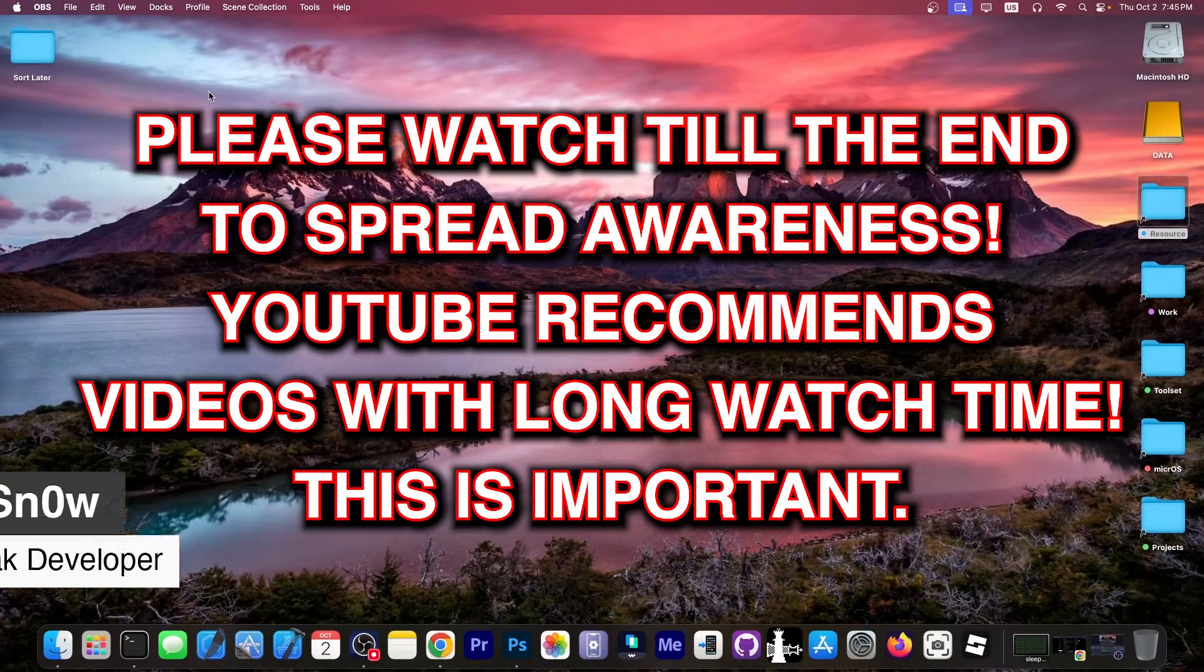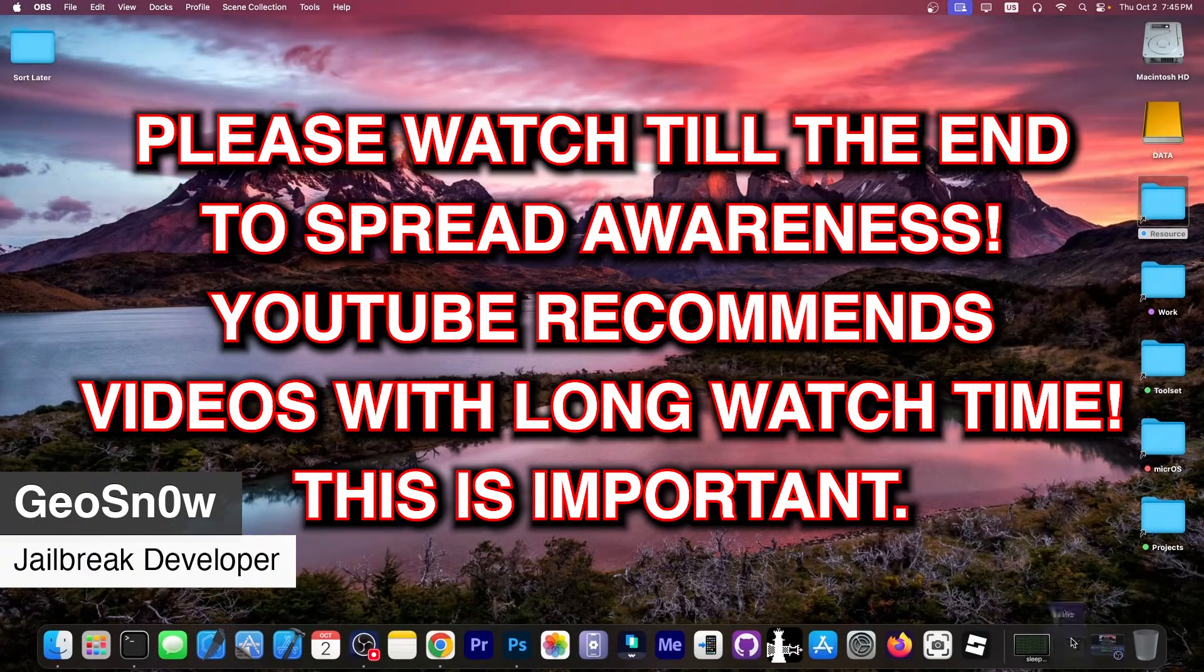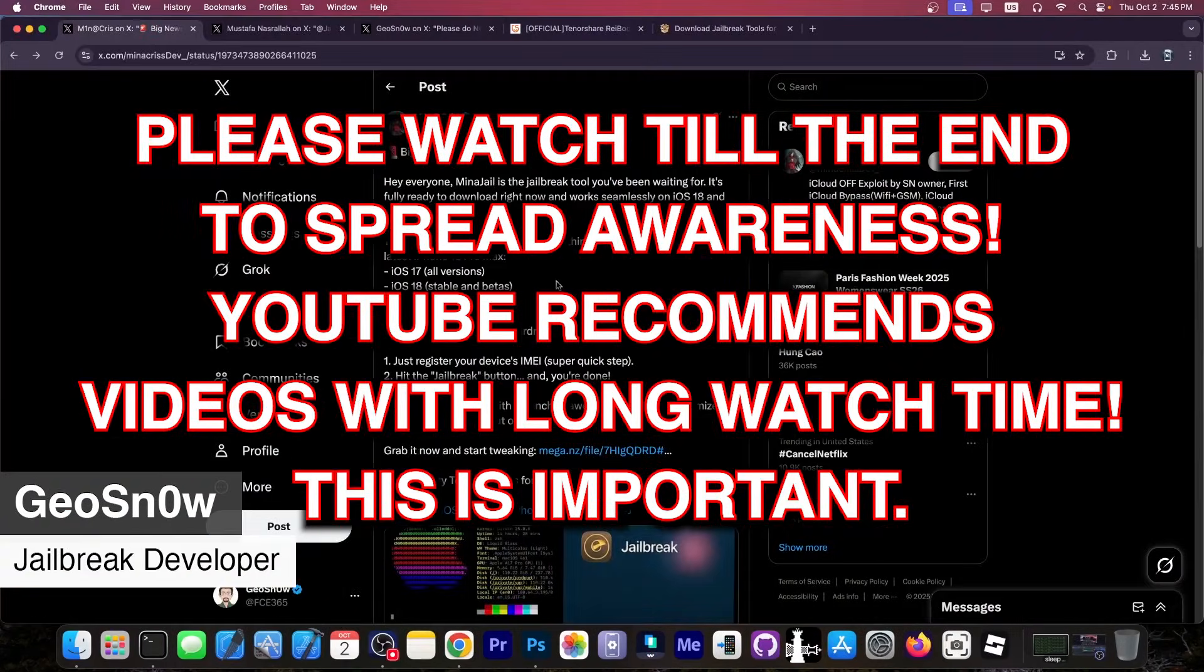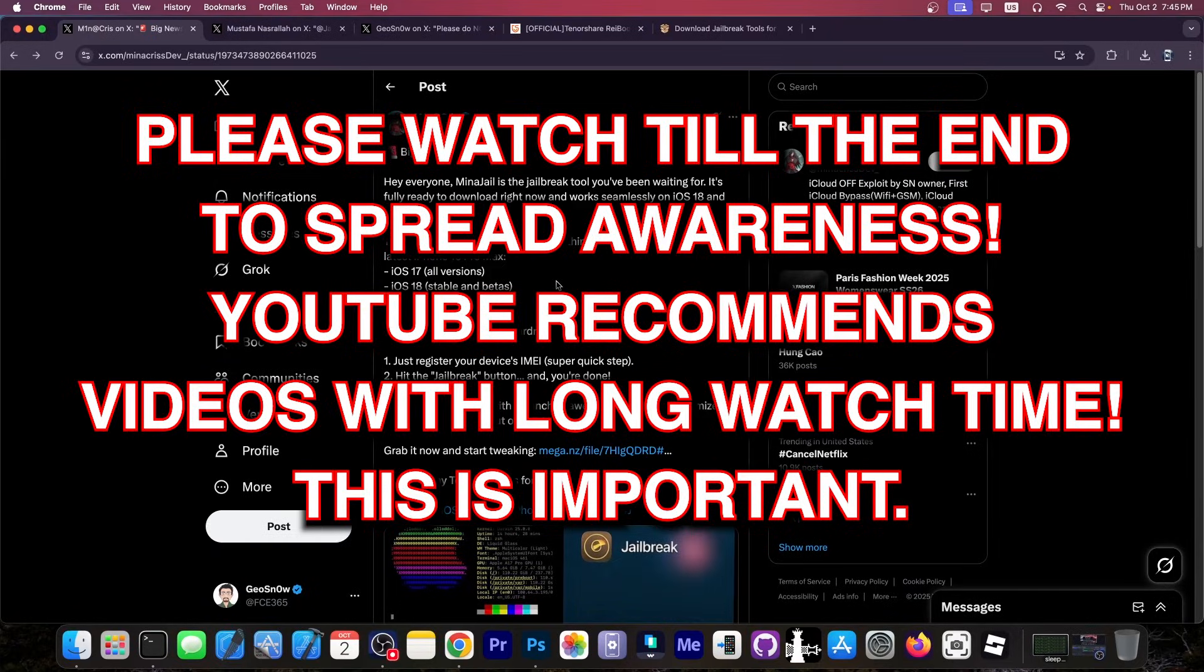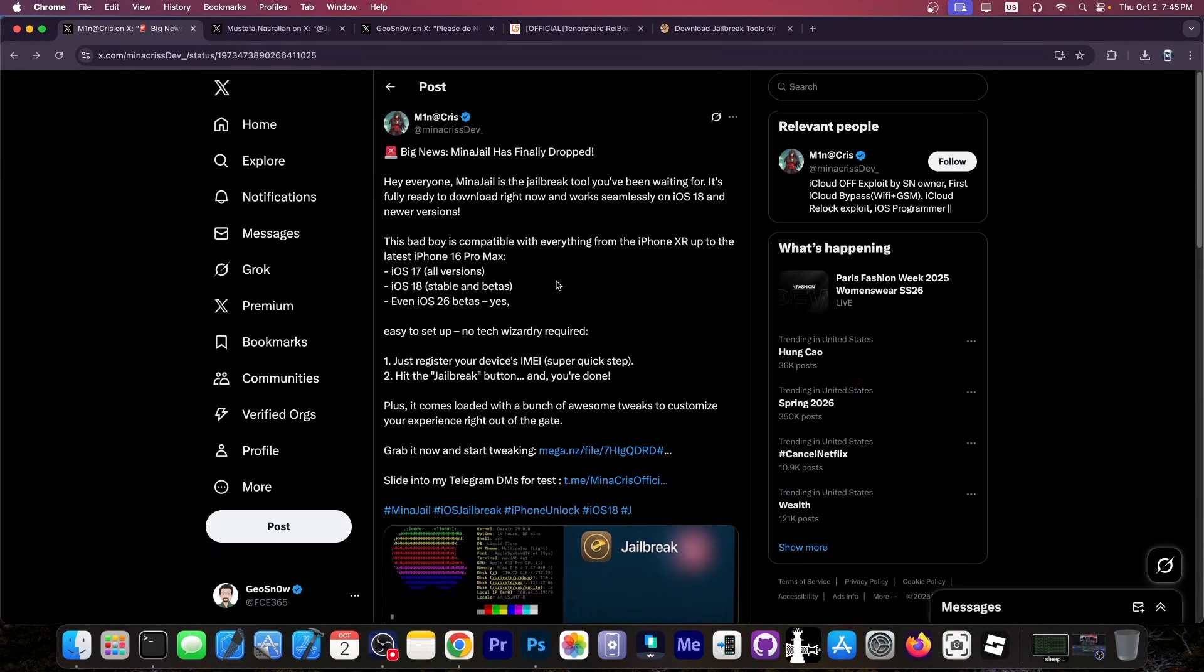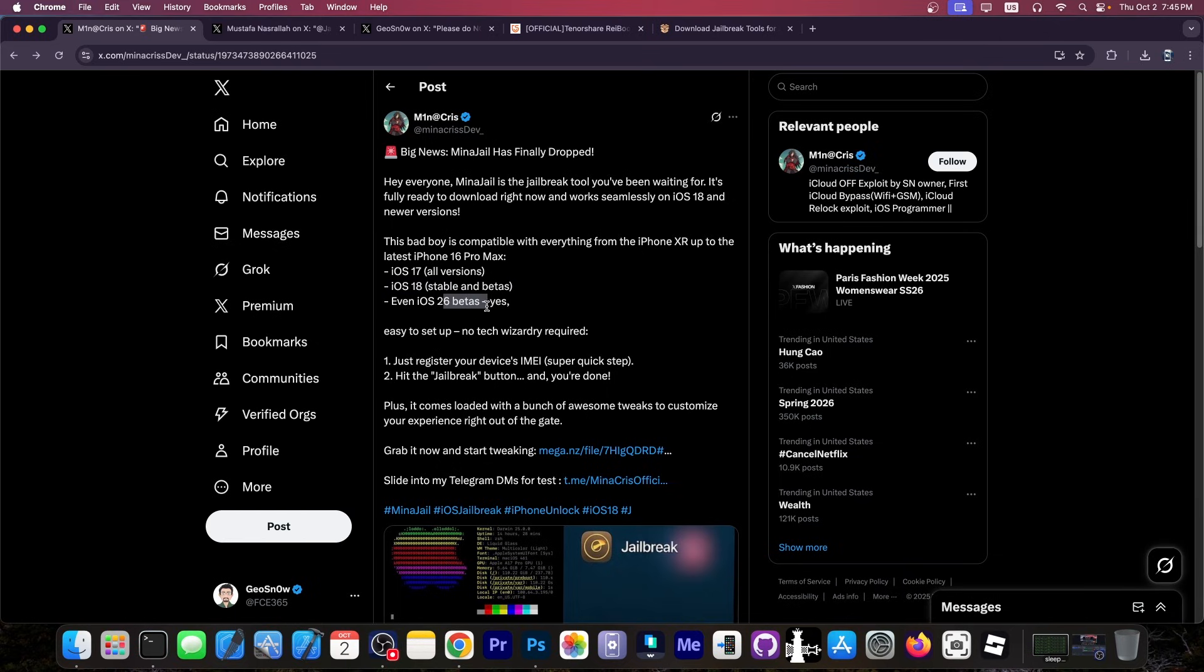What's going on YouTube? GeosNorite here. You guys kept on sending me the MinaJail application, which apparently is a jailbreak for iOS 17, all versions, iOS 18, stable and betas, and even iOS 26 betas.